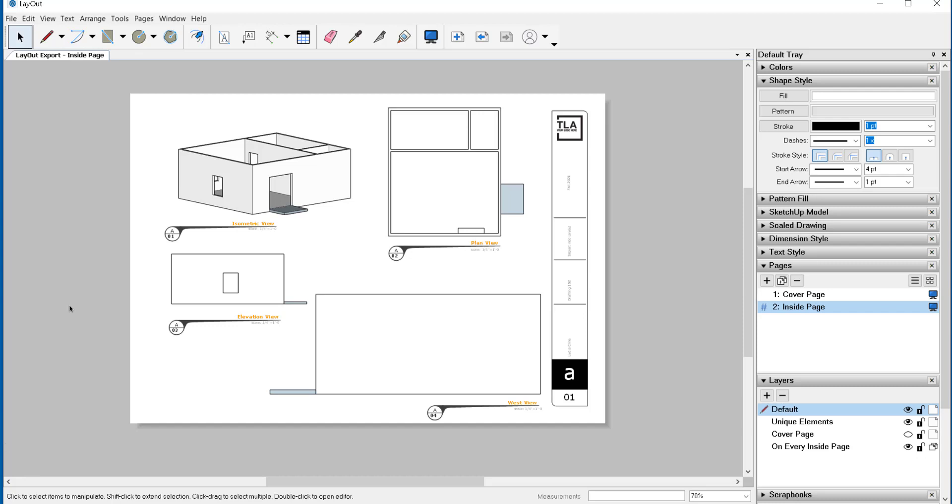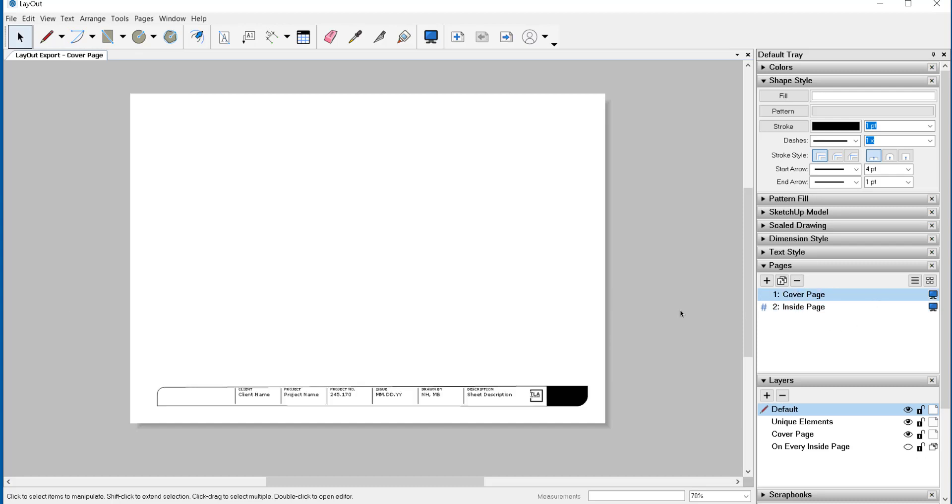So while looking at just this page it may look like you have a one-page file, you really don't.